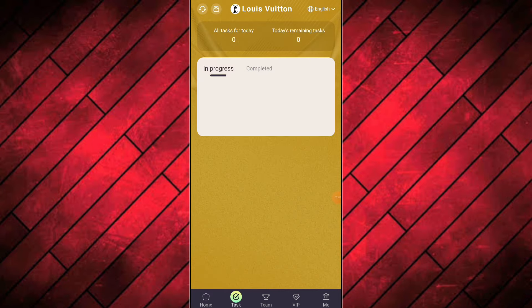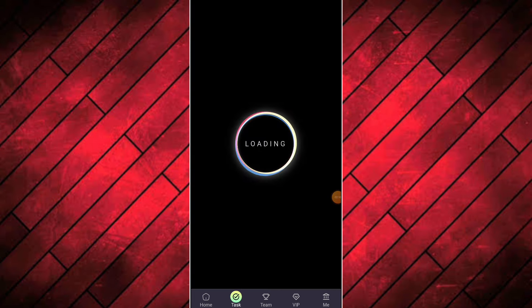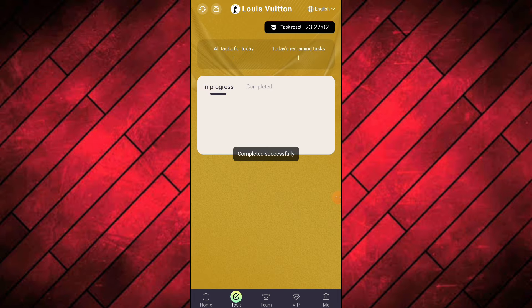Now I will tell you how to complete the daily tasks. Just click on the daily task option and click the submit button to complete all tasks one by one. You can see I have completed all the tasks and you can see my daily earnings here.